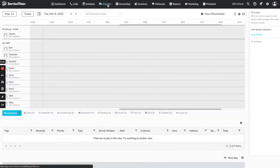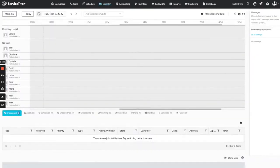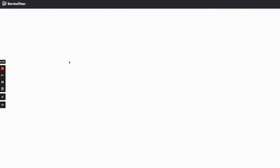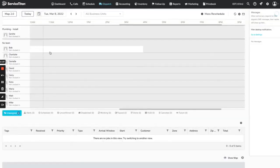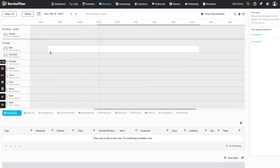If I come over to the dispatch board and refresh, it will actually change Bob's shift to white where he is working between 8 and 4. So now the dispatcher knows this is when Bob is supposed to be working.